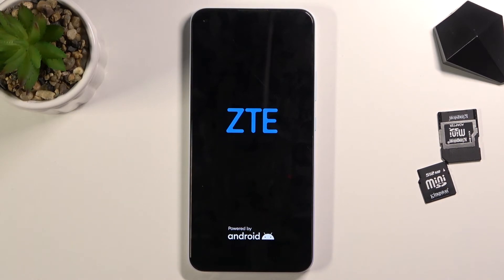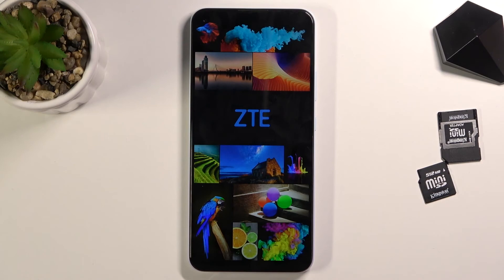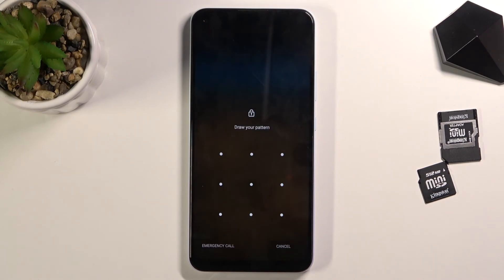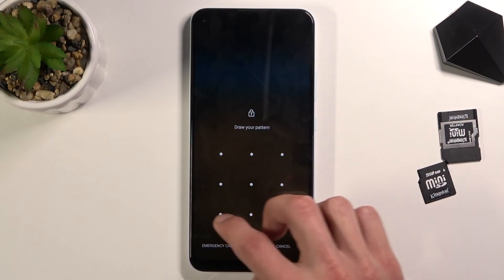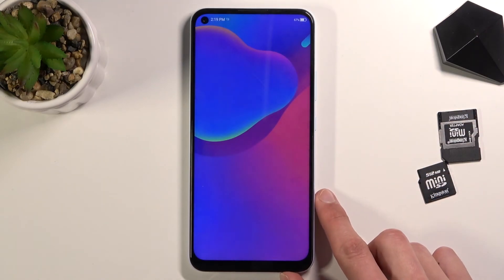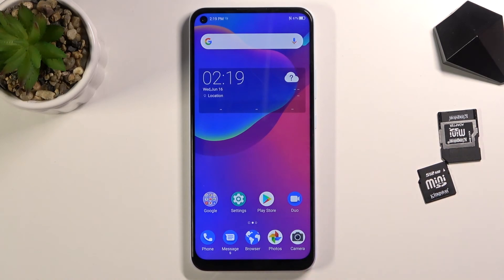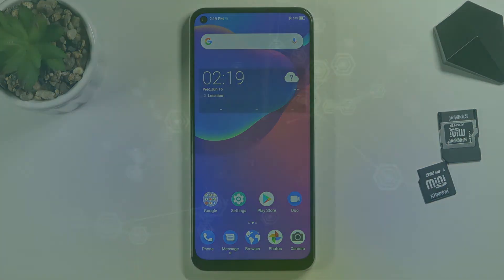And there we go — as you can see we're now back in Android. If you found this video helpful, don't forget to hit like, subscribe, and thanks for watching.